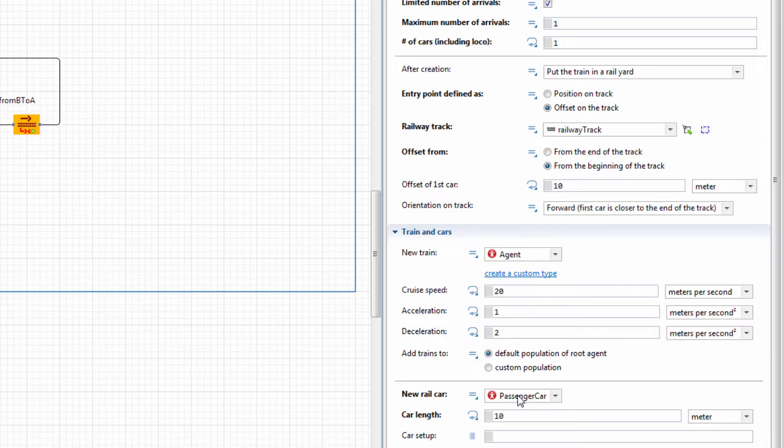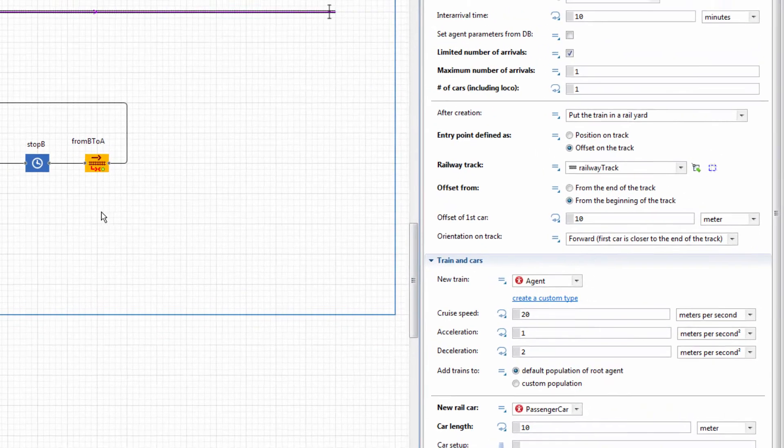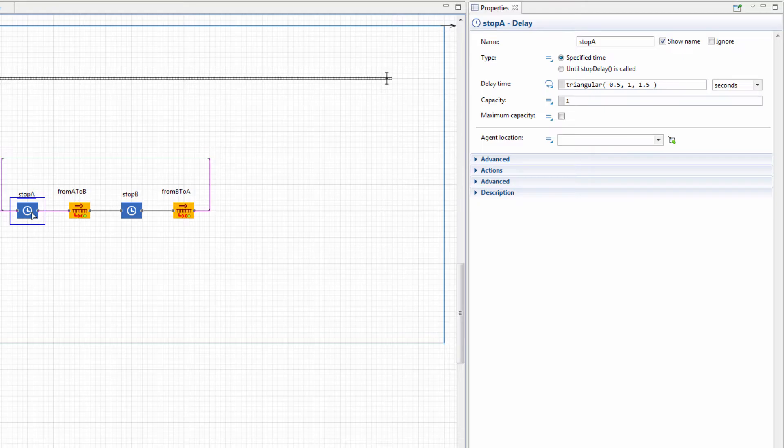To make our train spend 1 minute at each stop, set Delay Time to 1 minute for both delay blocks.